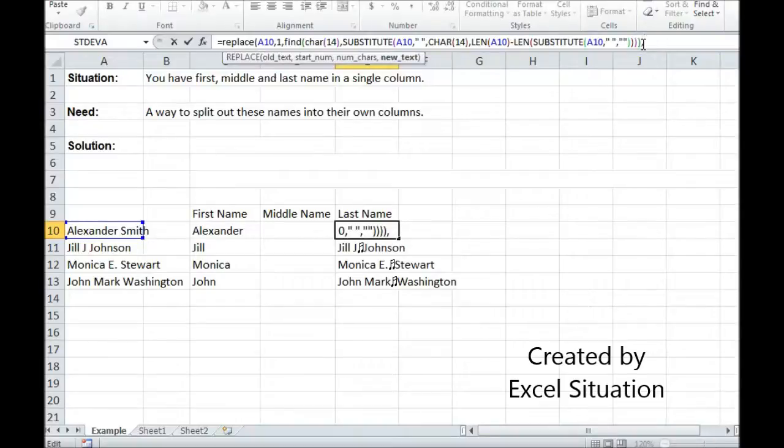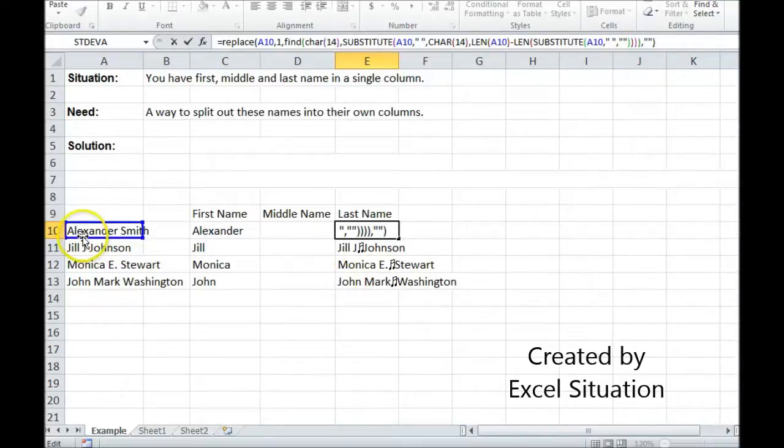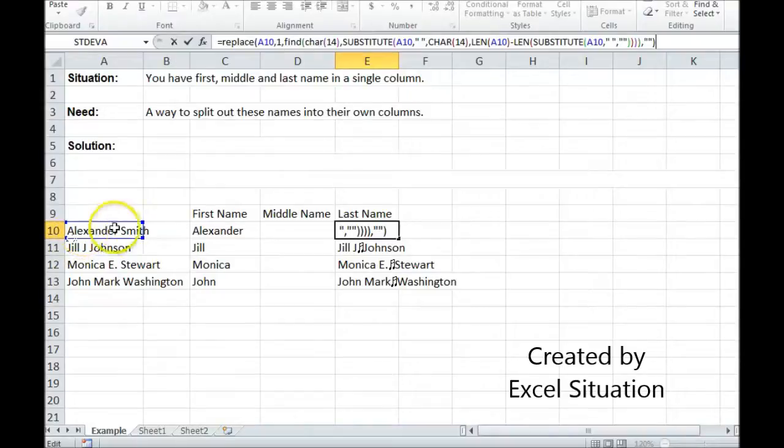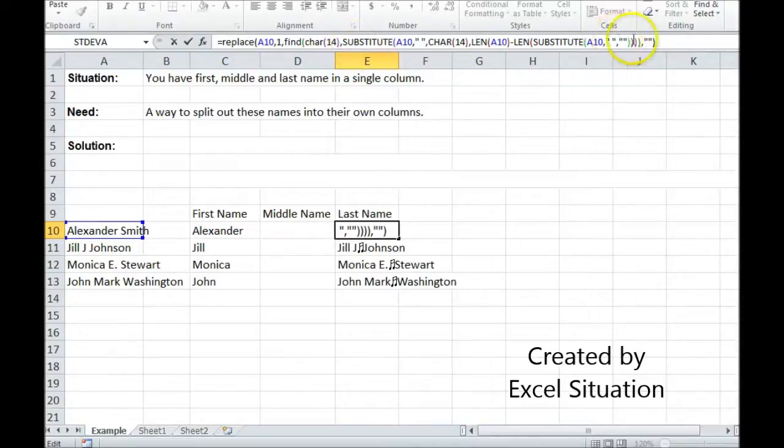And then when I do, what do I want to replace it with? I want to replace it with nothing. So what it's going to do is it's going to go from the first spot, which is here is A. It's going to go all the way over until it finds my target. And it's going to replace that, all of that, however long it is, with nothing.